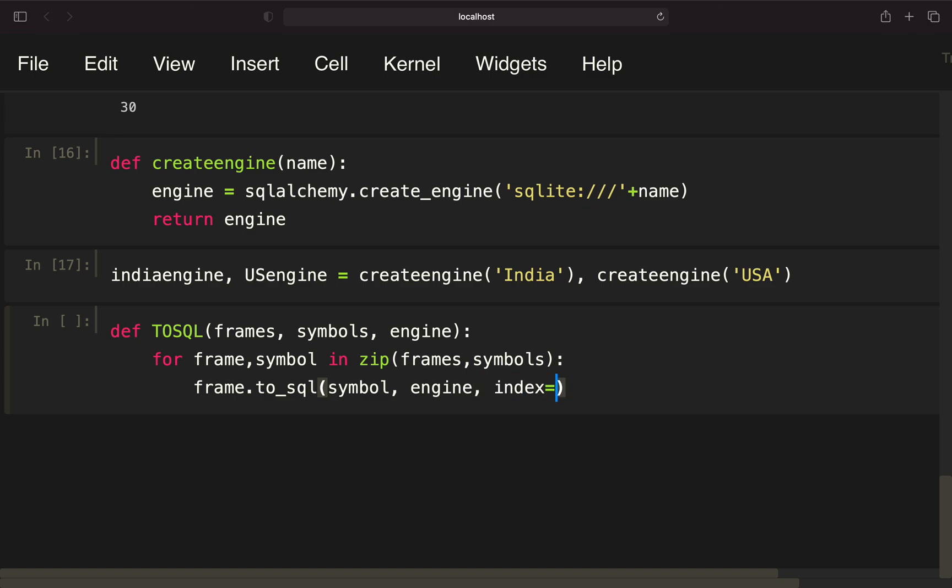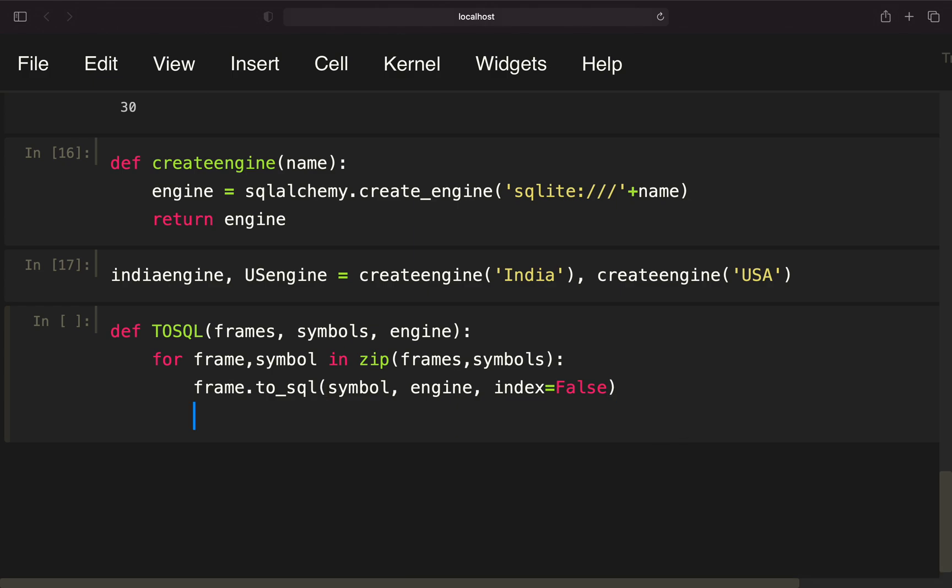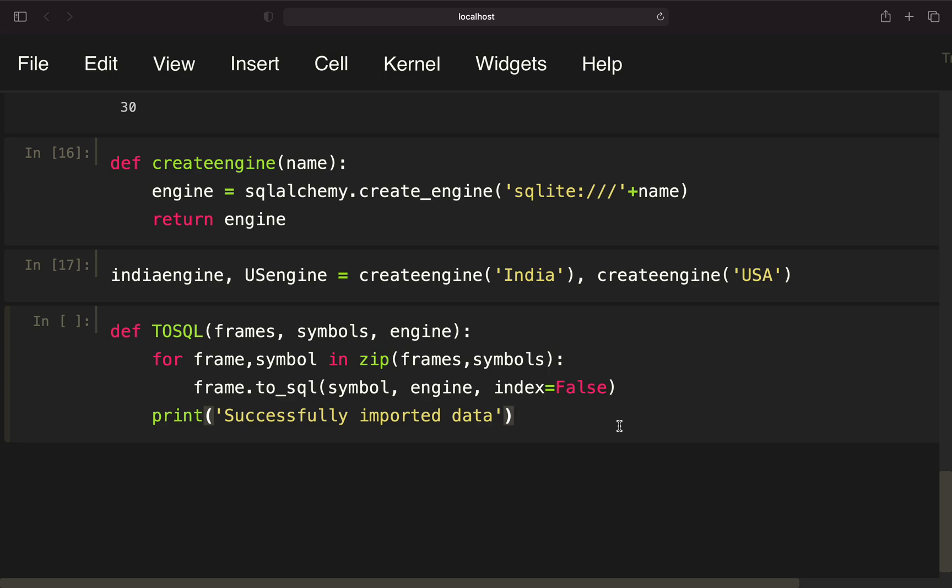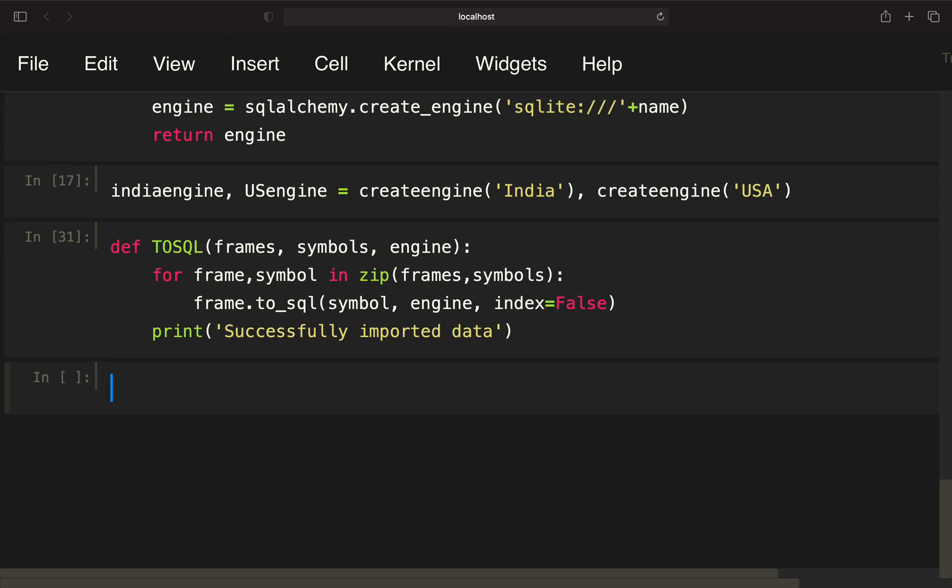I want to set the index to false, as I have no index. I want to have the date as a column, and I've achieved that beforehand. What I'm also doing is just giving me feedback here successfully imported data. This is the function which is importing our data frames into a SQL database. It's just transforming everything to SQL.